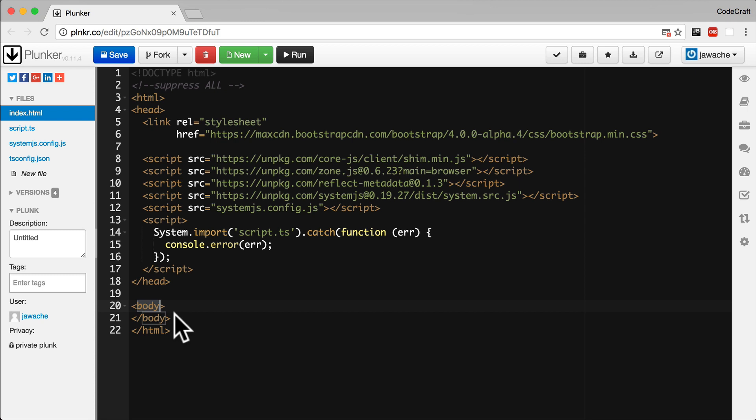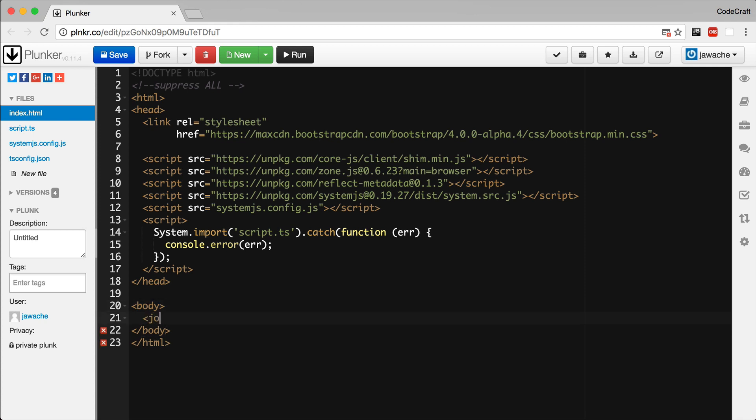Each of these tags look and behave a certain way. In Angular, we create new custom tags with their own look and behavior. For instance, we might create a tag called Joke. An Angular application is therefore just a set of custom tags that interact with each other, and we call those tags components.